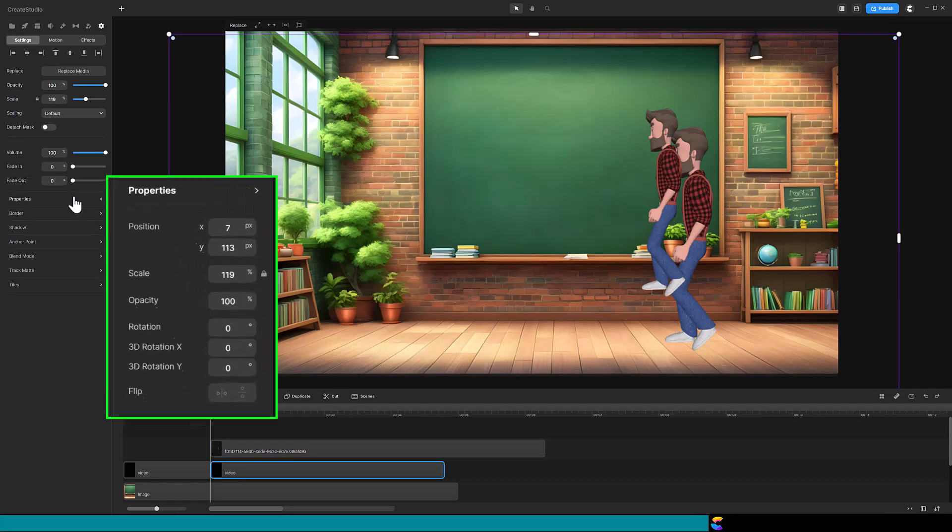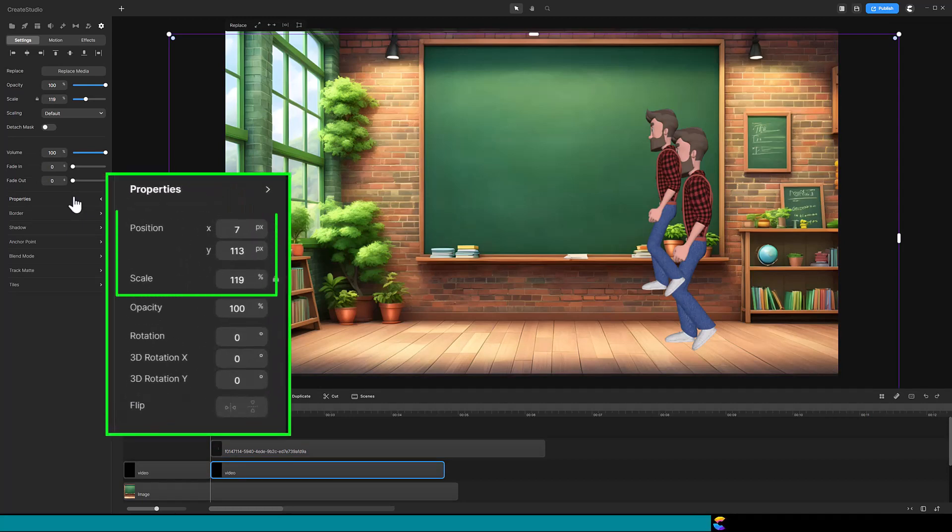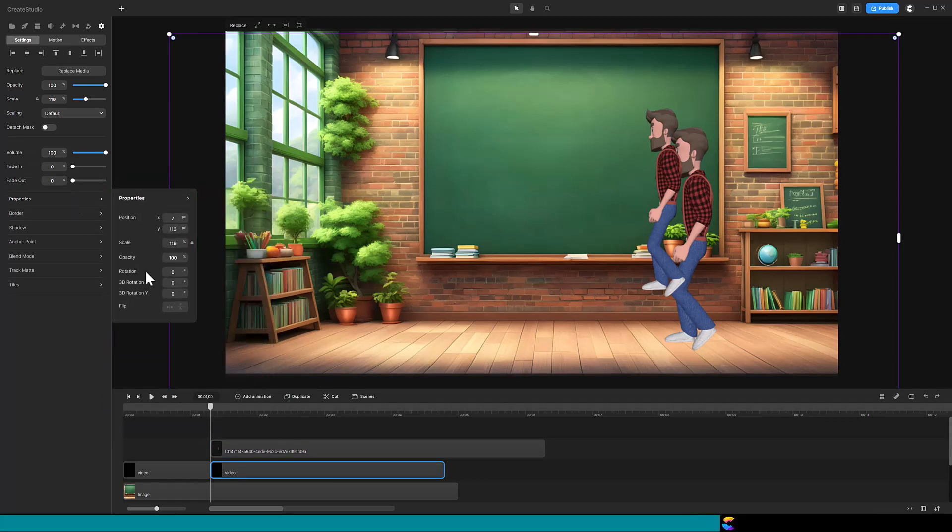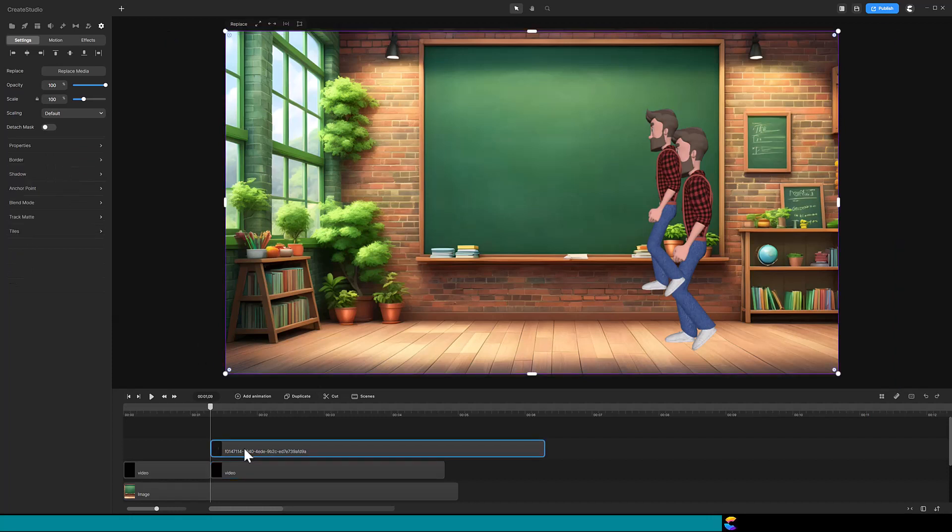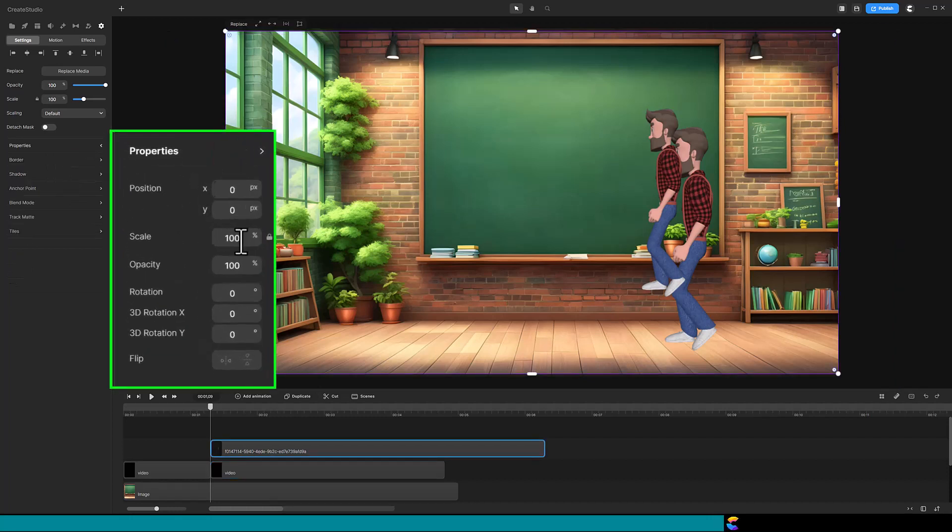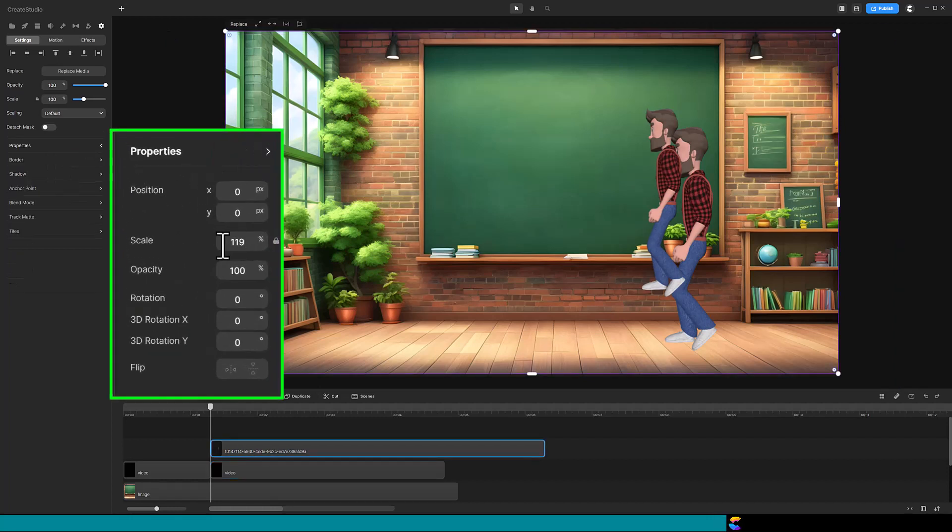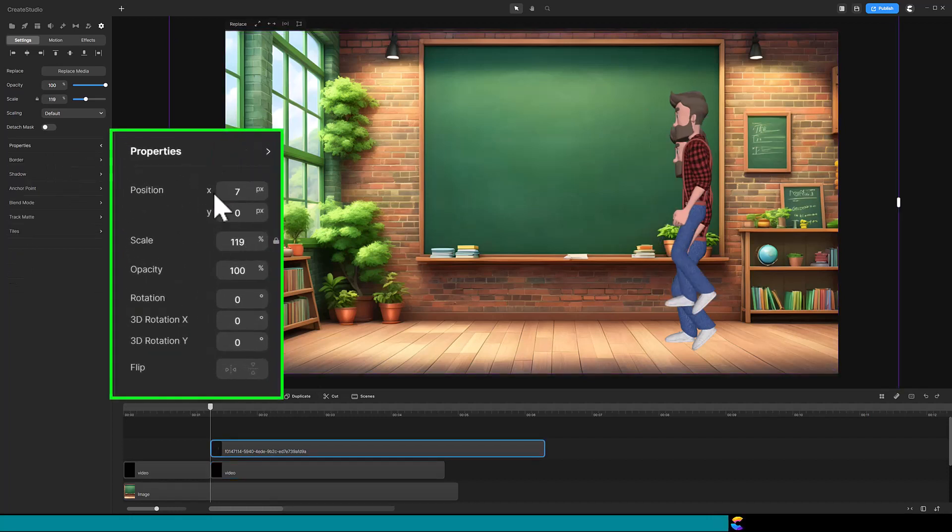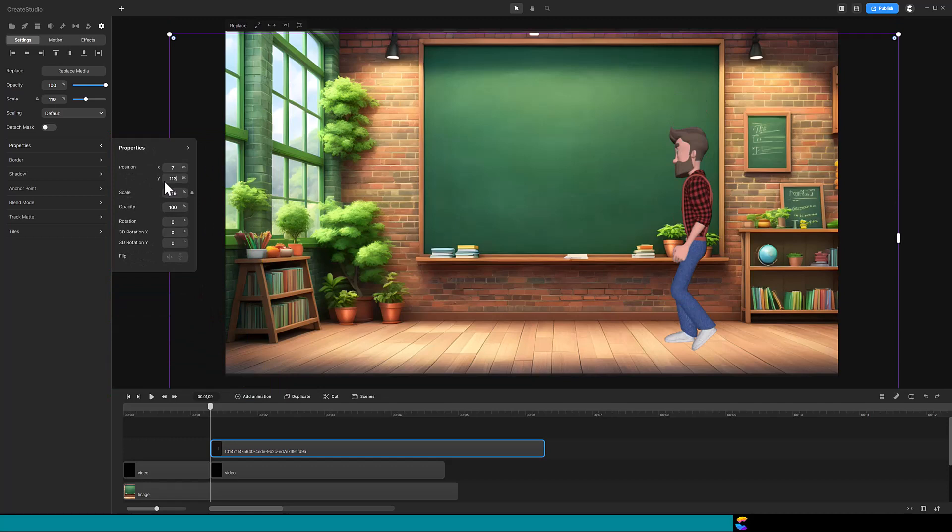But this is an easy fix. Record the scale, x position, and y position of the video. Apply the same values to the snapshot. Now the characters are at the same size and position.